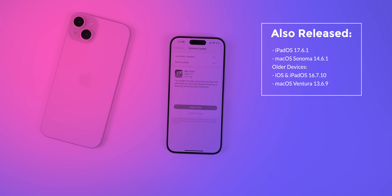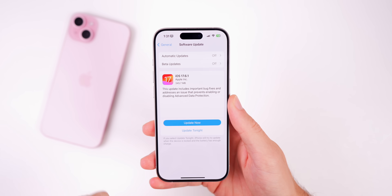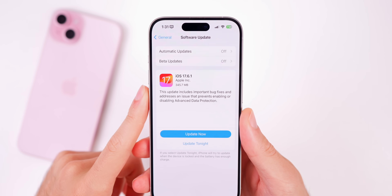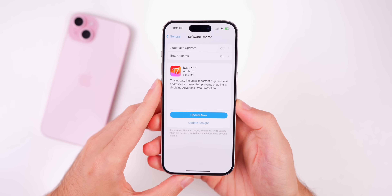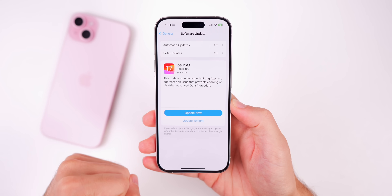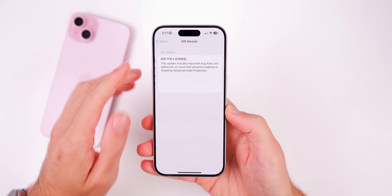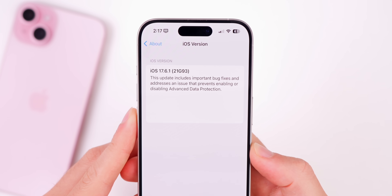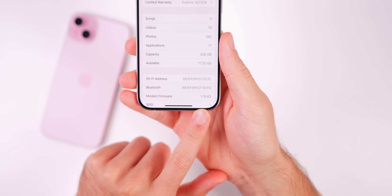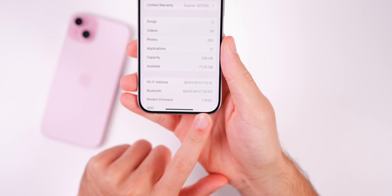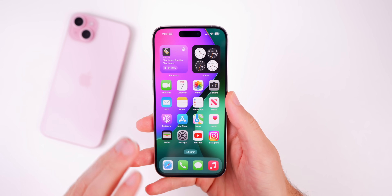In this video we're talking all about iOS 17.6.1. The update came in at a very small 345 megabytes on my iPhone 15 Pro — a small update size as expected for a double-point update. The new build number is 21G93, and the modem firmware is 1.70.02, which is the same as 17.6.